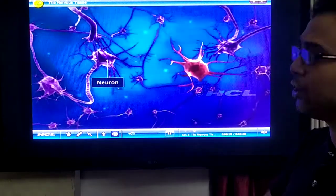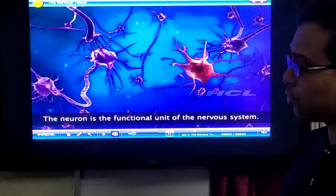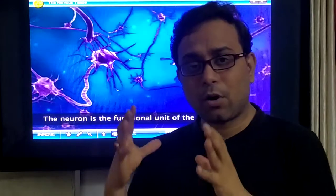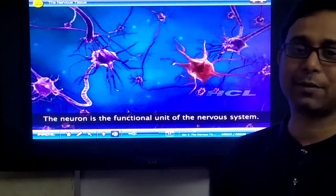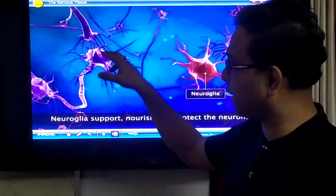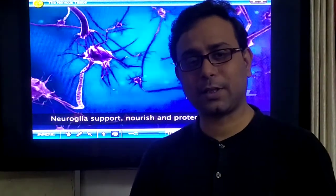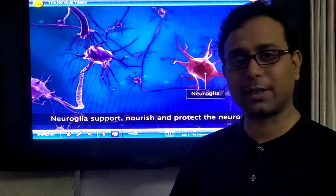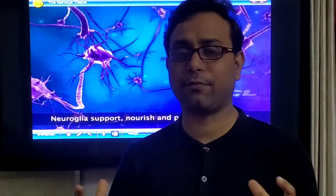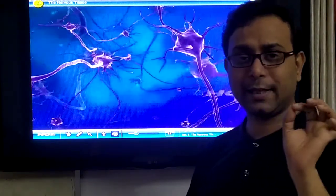The neuron is the structural and functional unit of the nervous system. We will discuss the detailed structure of the neuron and its different parts. All the functions of the nervous system — coordination — happen with the help of neurons. Another important cell present in our nervous tissue is the neuroglial cell. They give protection and provide a framework to our nervous tissue. So neuroglial cells are also very important cells in our nervous system.